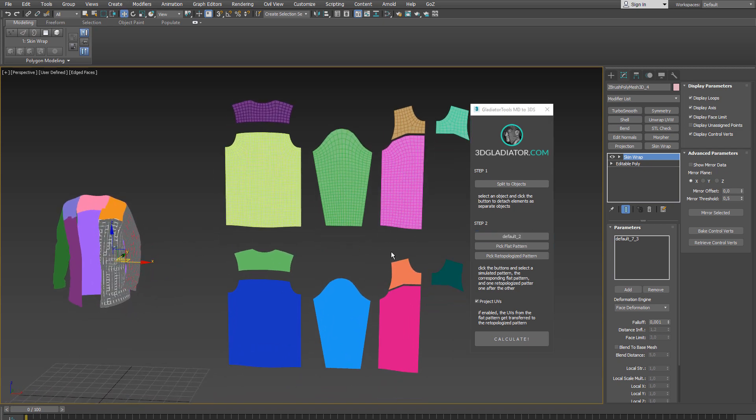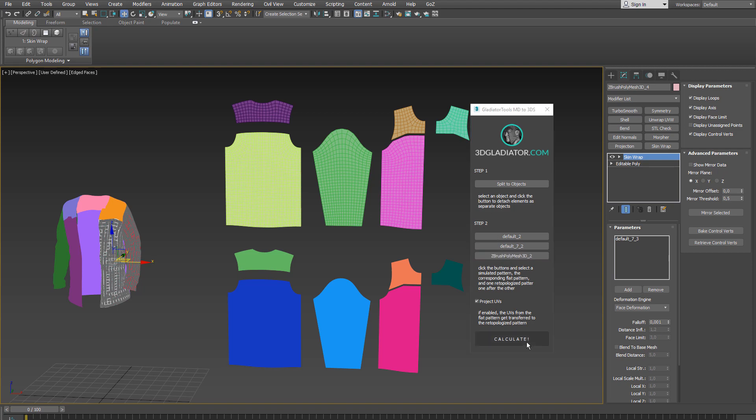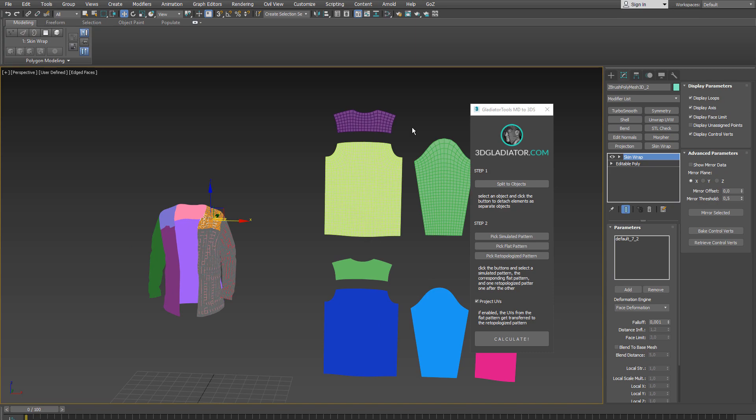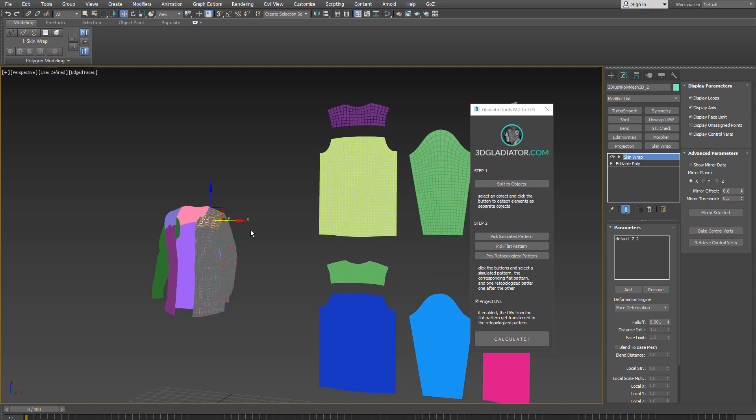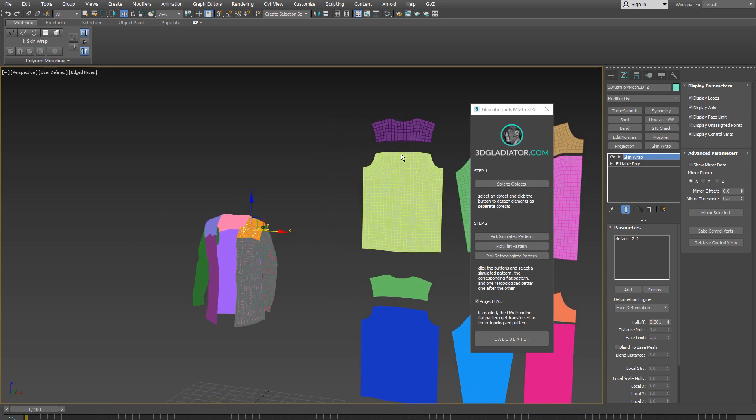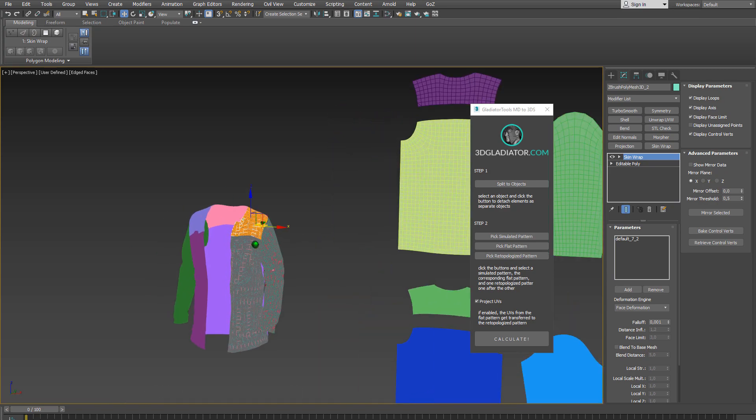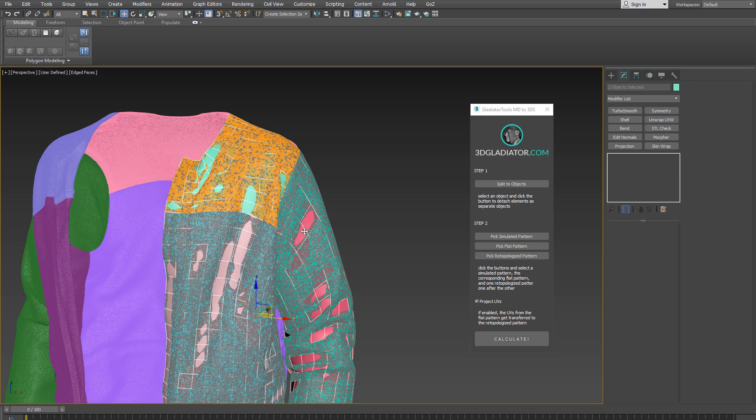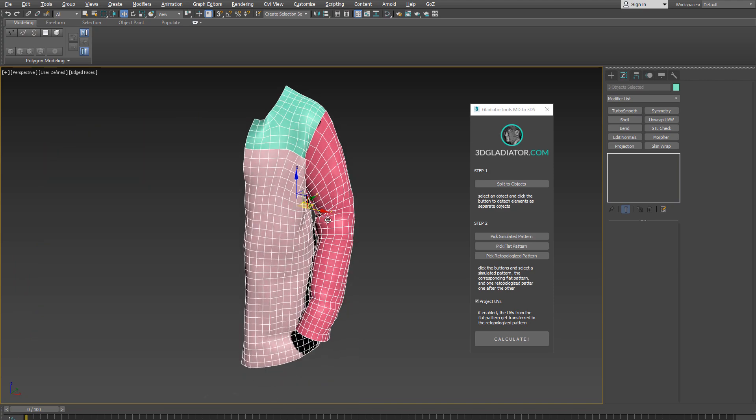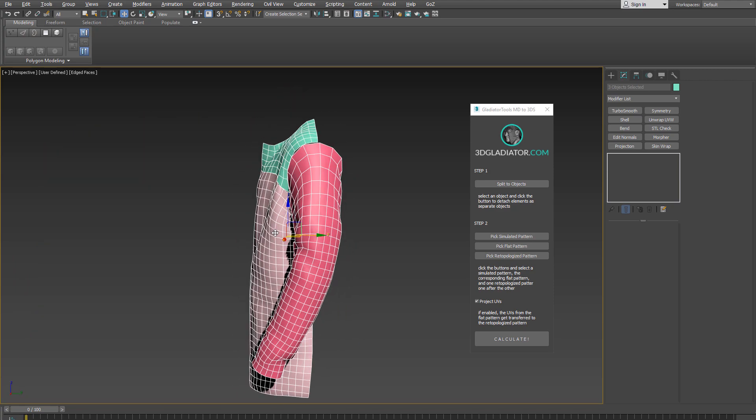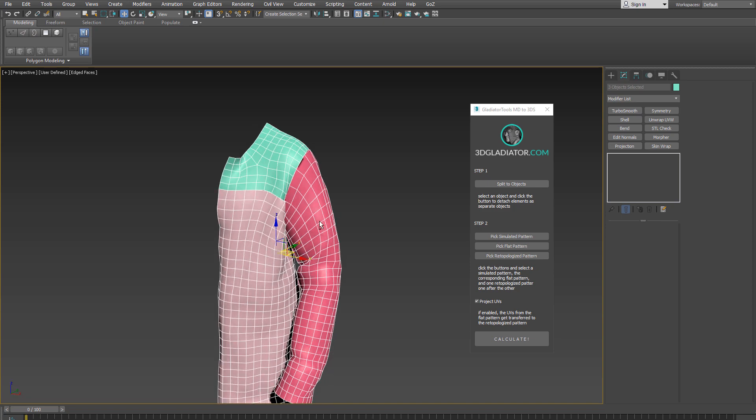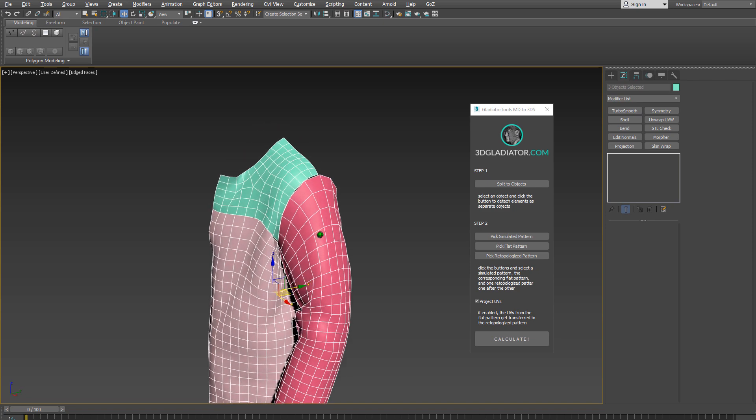And let's do one more. Select the top one, pick the flat pattern, pick the re-topologized mesh, calculate. So if I keep doing this for all elements in the scene, I eventually end up with something like this. And this serves as a foundation for my base mesh.